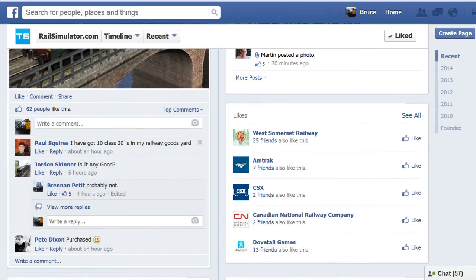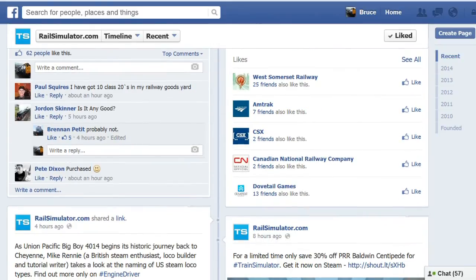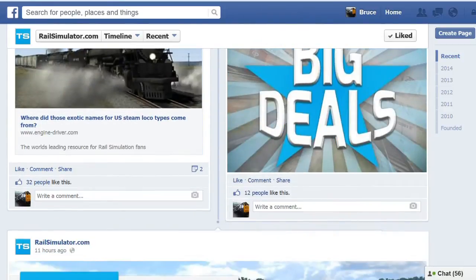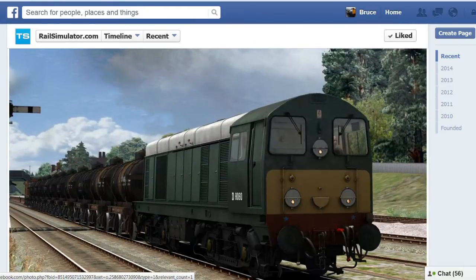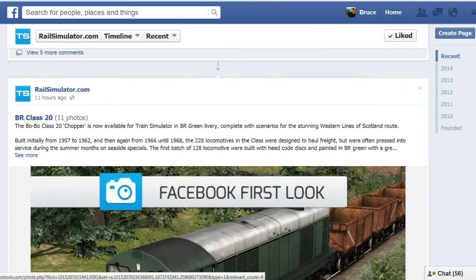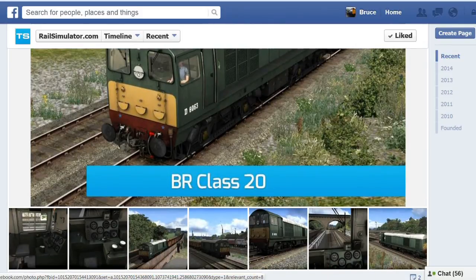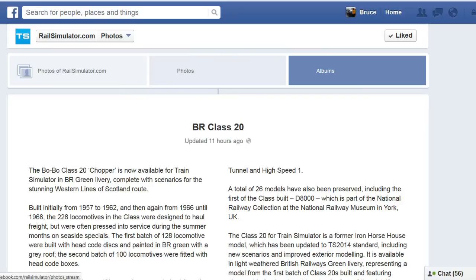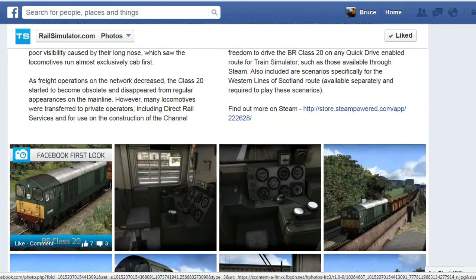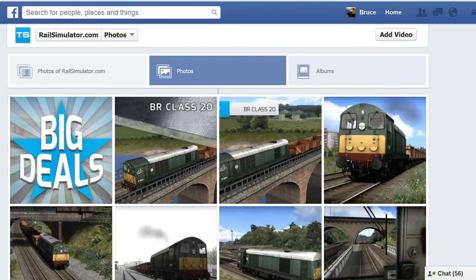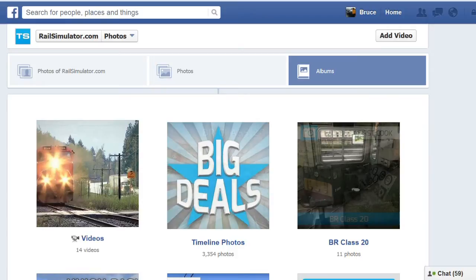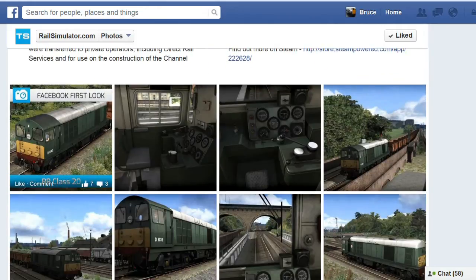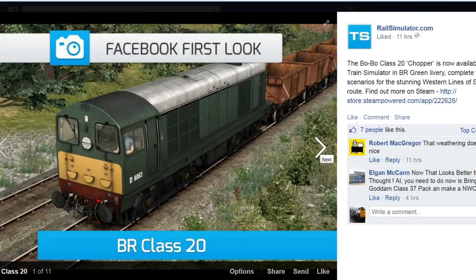They've got a pinned post. This is 11 hours ago. The BR Class 20 Chopper is now available in BR Green Livery, complete with scenarios for the stunning Western lines of Scotland route. We've got all the comments. I've got 10 Class 20s in my railways. Good for you. I don't really care.